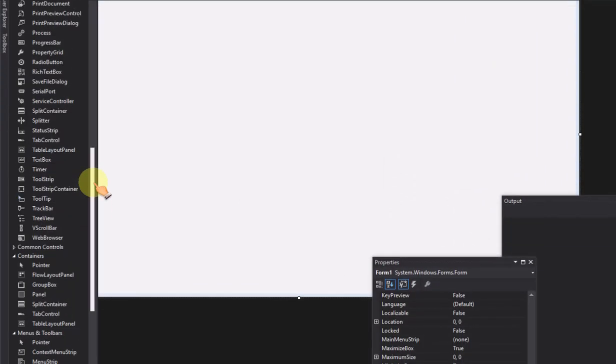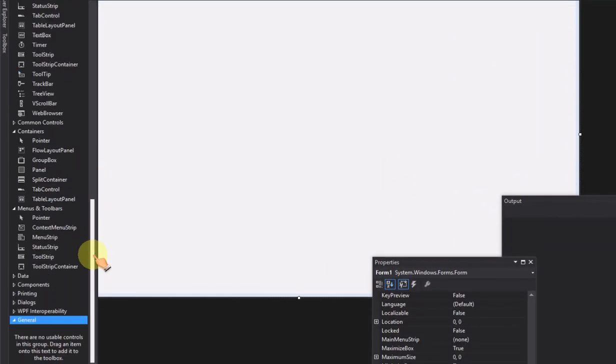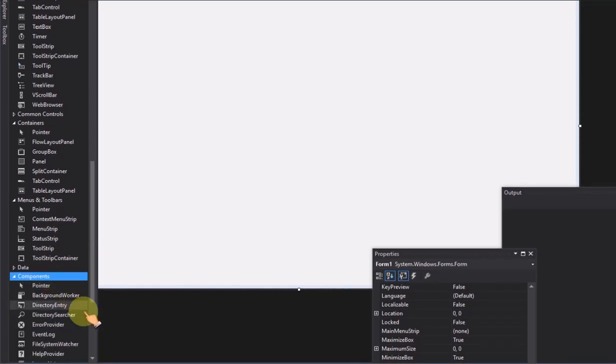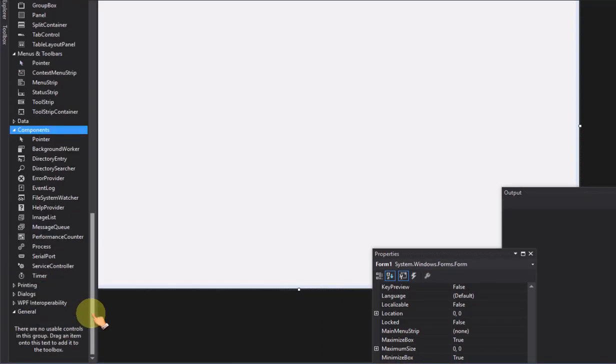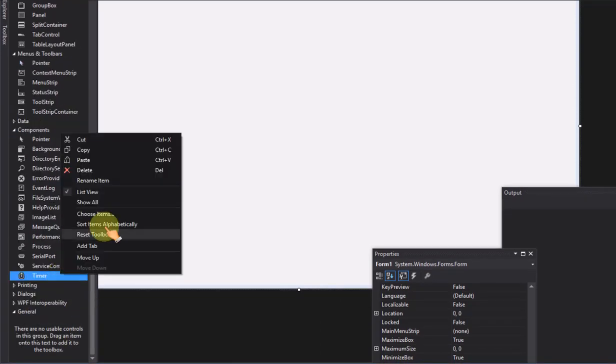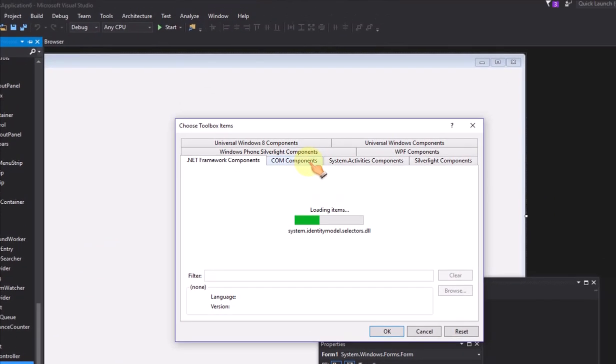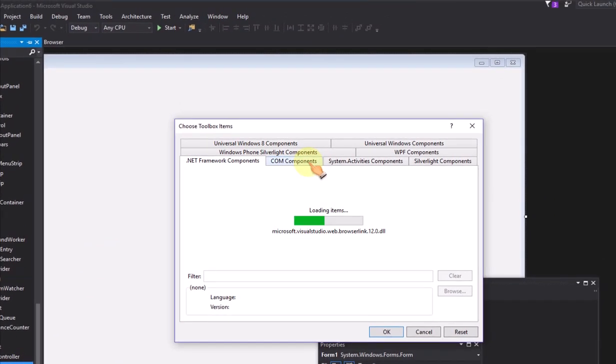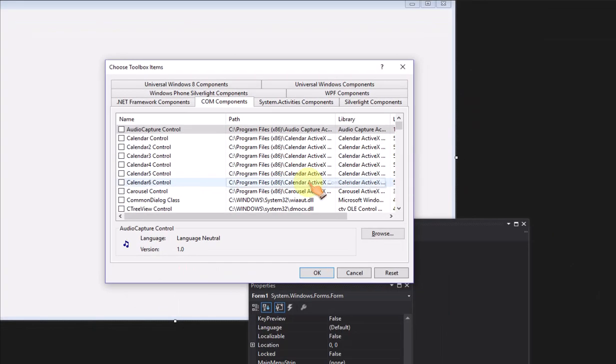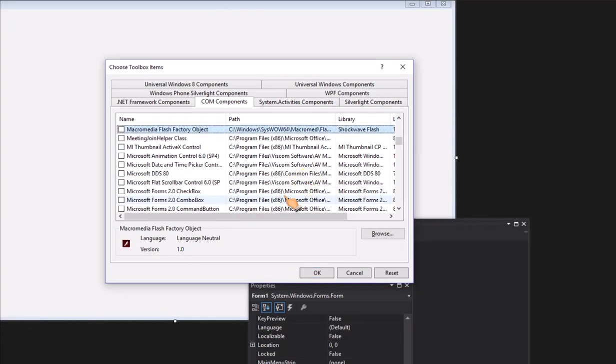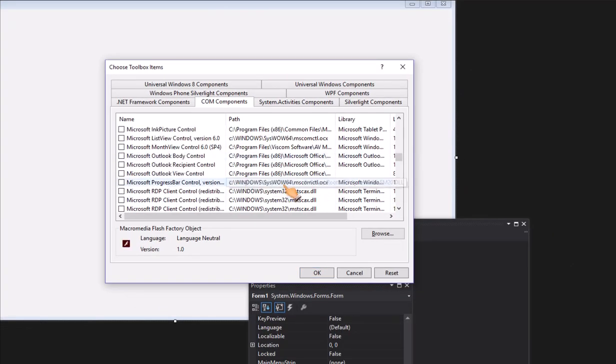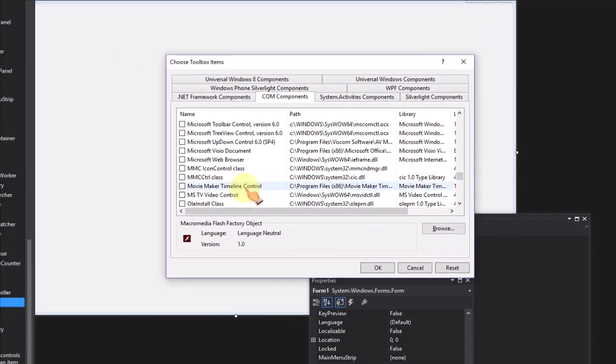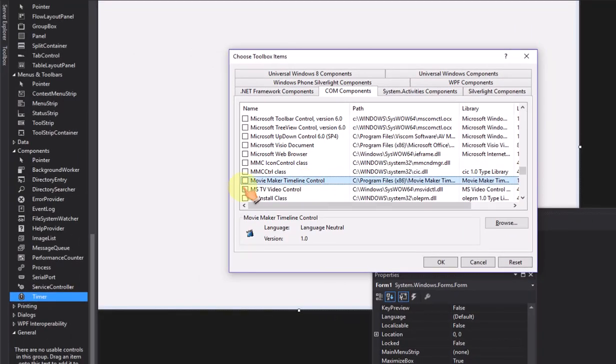Select Toolbar, Components, right-click the mouse, select Choose Item. Select COM Components tab, select Movie Maker Timeline Control, click OK.